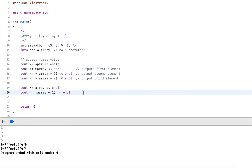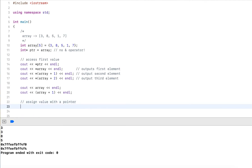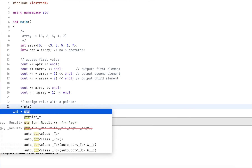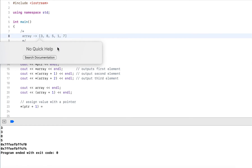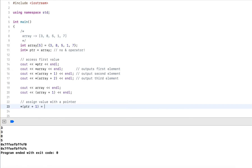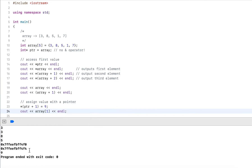Let's do one last thing before moving on: assign a value using a pointer. I use star ptr plus one and assign a value of 9 to it. The pointer is the same as the array — plus one goes one house number further to the element holding 8 — and I assign 9 to it. Now if I output array at index one using traditional array syntax, it should output 9 instead of the original 8.